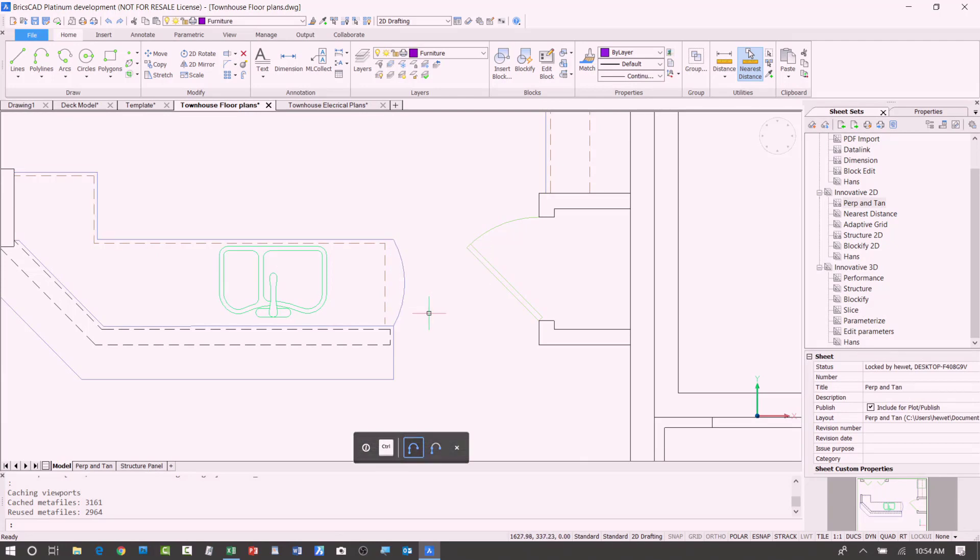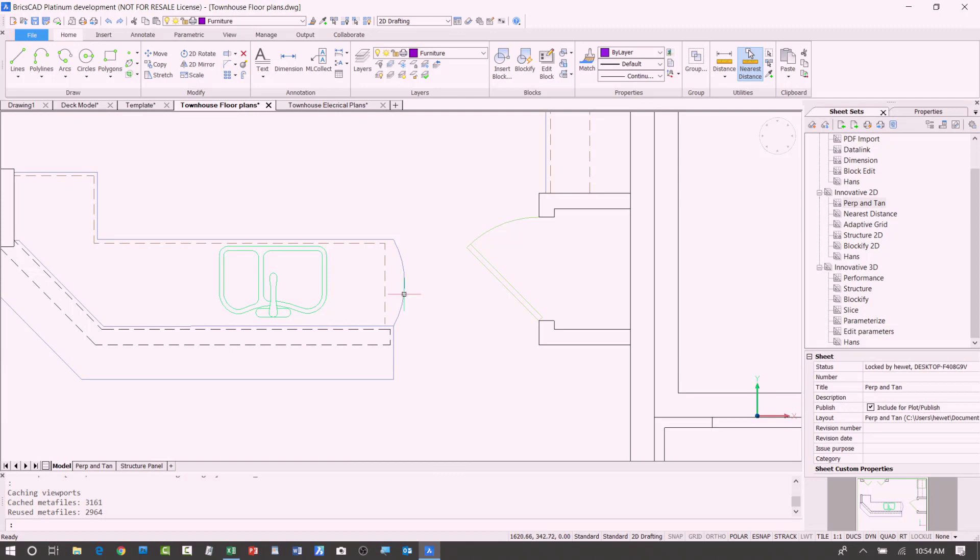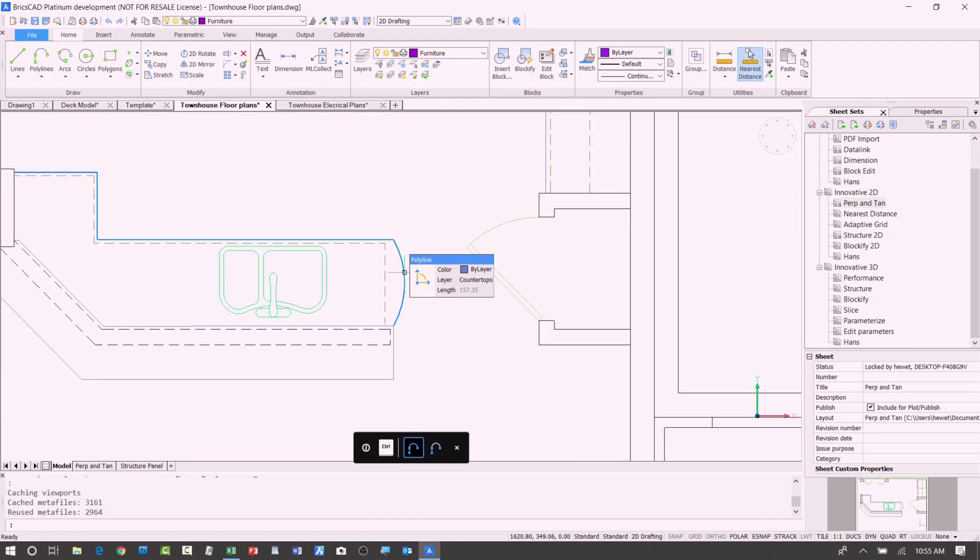maybe I actually want it to be tangent so that it's really a half arc there. To do that previously in other CAD applications, I would have to probably explode it and then just draw in a new arc that's the right radius,